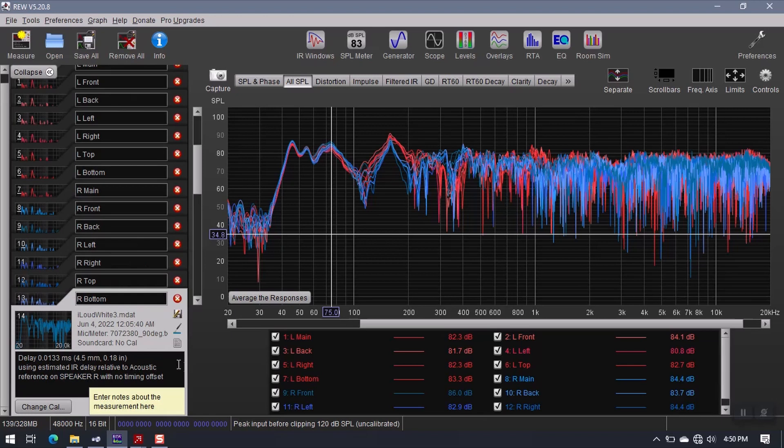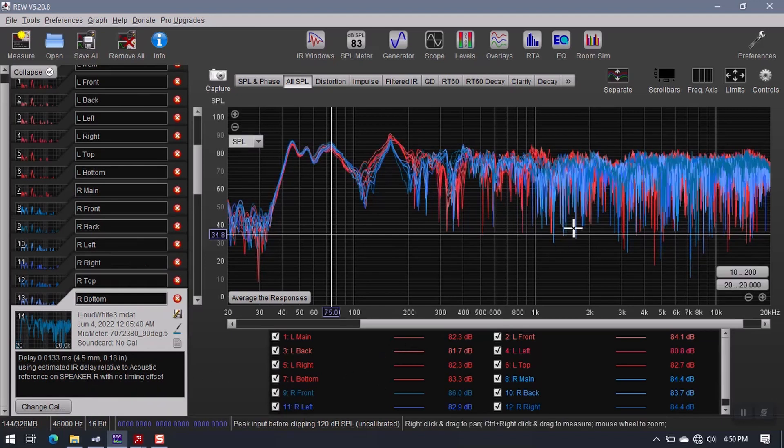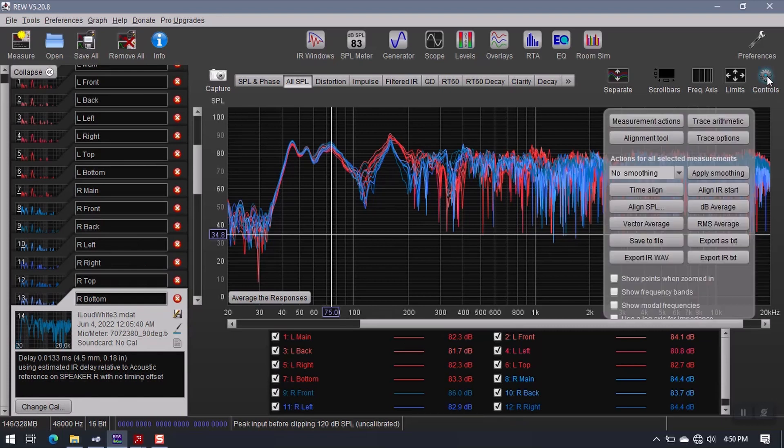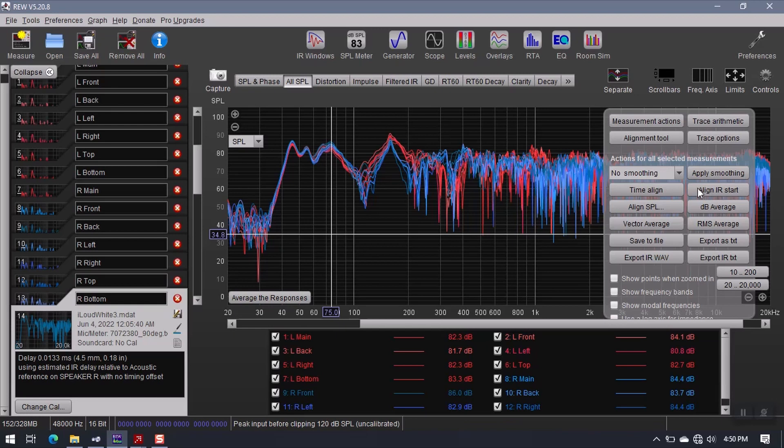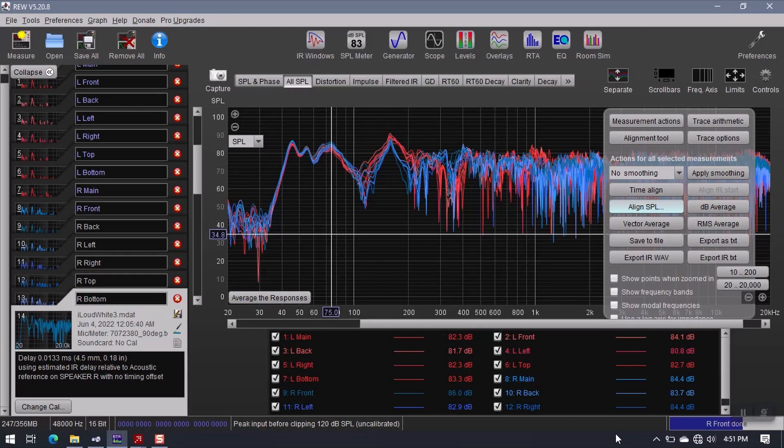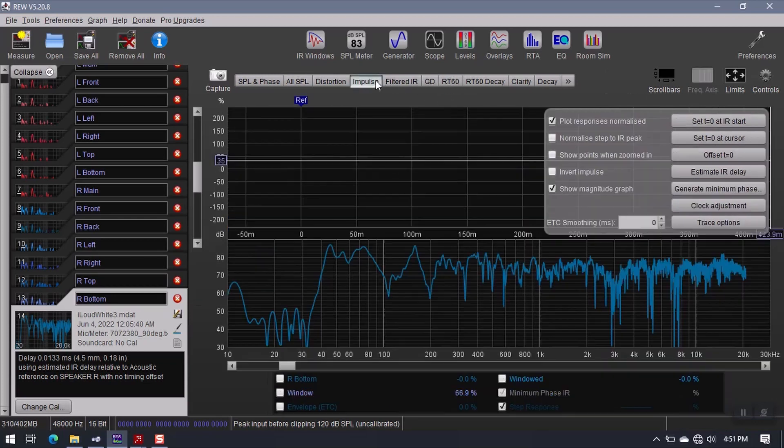All right, so the first thing I do is I have to go over to controls, and I have to align the impulse response start time. So I go ahead and I click this button, and you can see down here that it's working. So it's going through and aligning all of the impulse response start times, and we can actually see that by going to impulse.